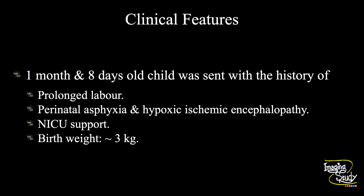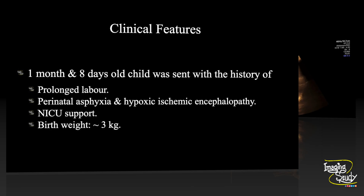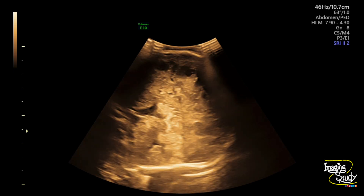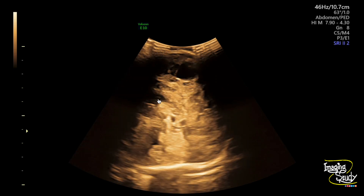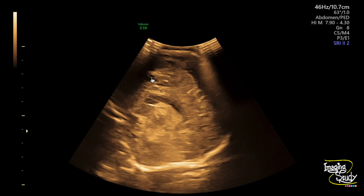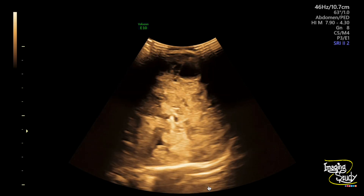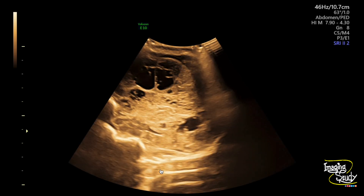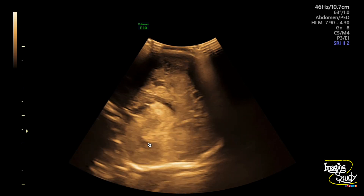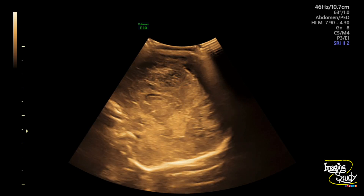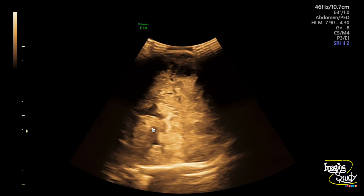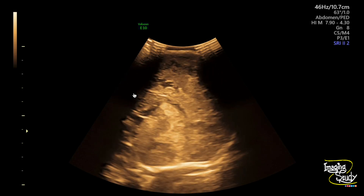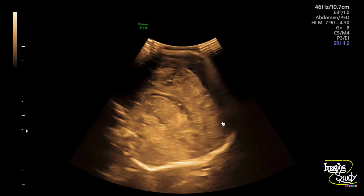Let's see what we have got on ultrasound. Here you can see the sagittal section of the brain through the anterior fontanelle. You can see the lateral ventricles here, and diffused cystic spaces throughout the cerebrum. The cerebellum looks apparently normal, and there is the 4th ventricle and the 3rd ventricle. But throughout the brain parenchyma you can see diffused cystic spaces involving the frontotemporal, parietal, and occipital lobes.